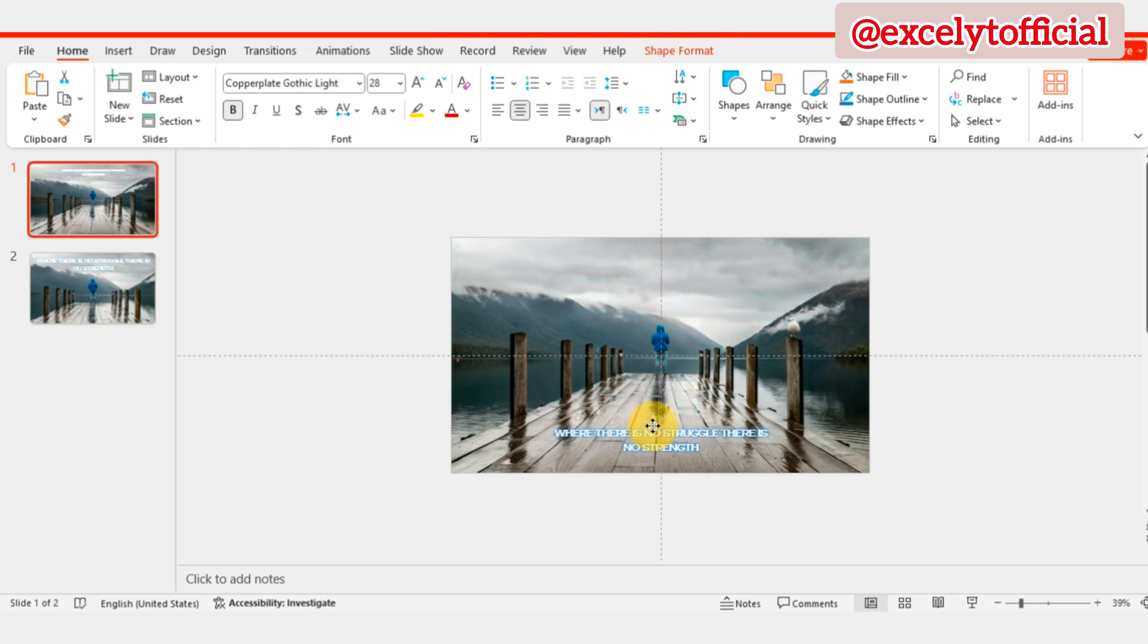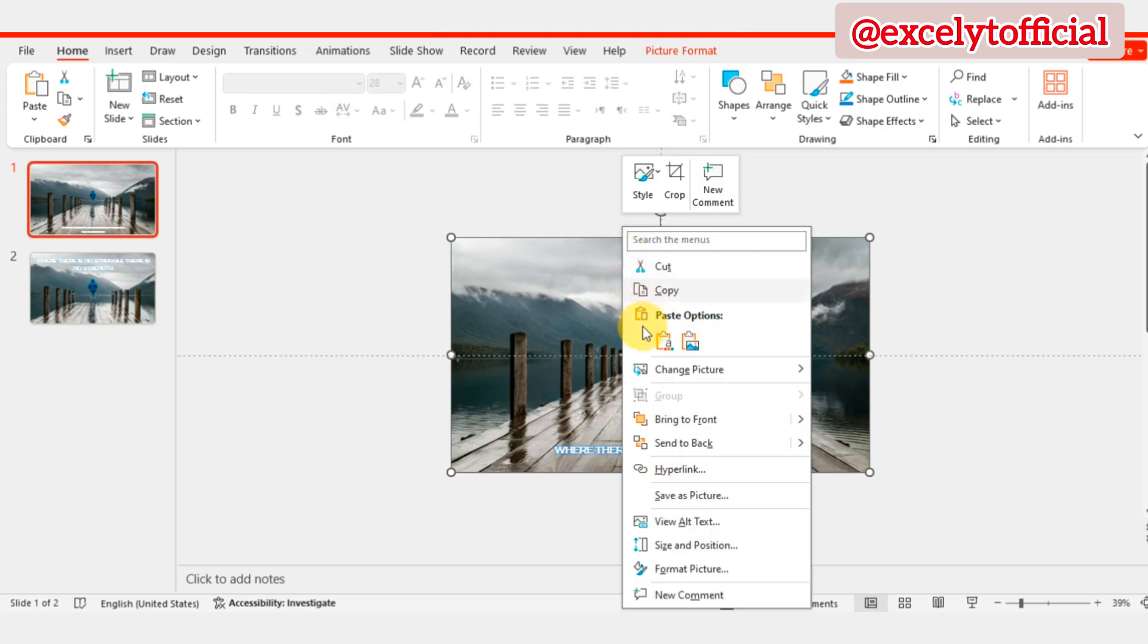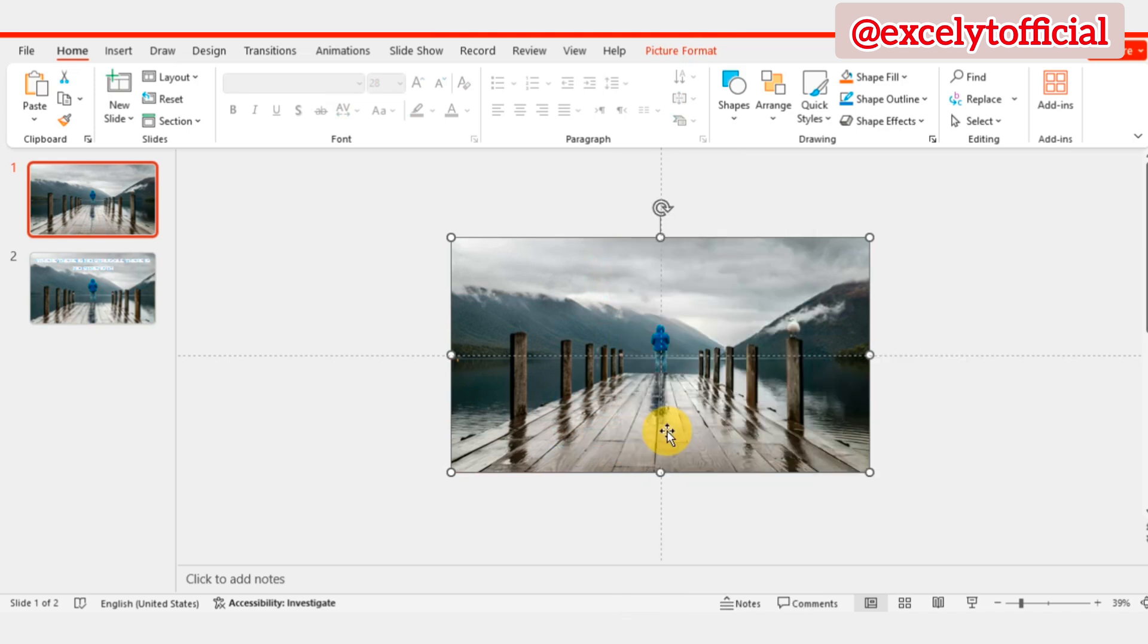Then, select the original picture, right click, and choose Bring to Front to layer it on top of the text.